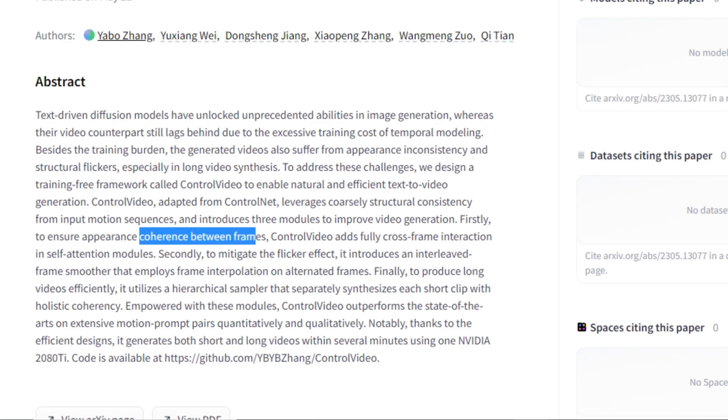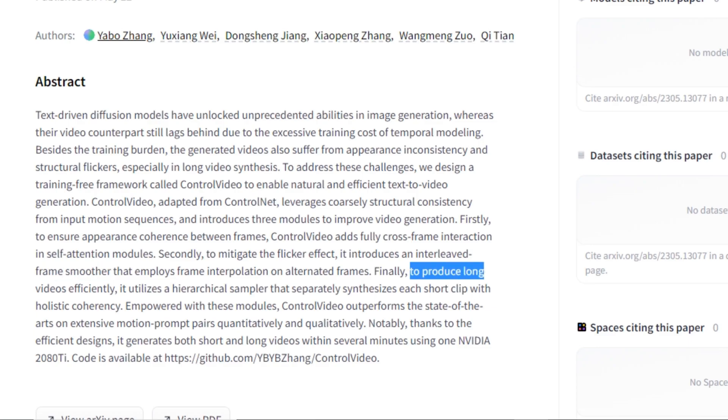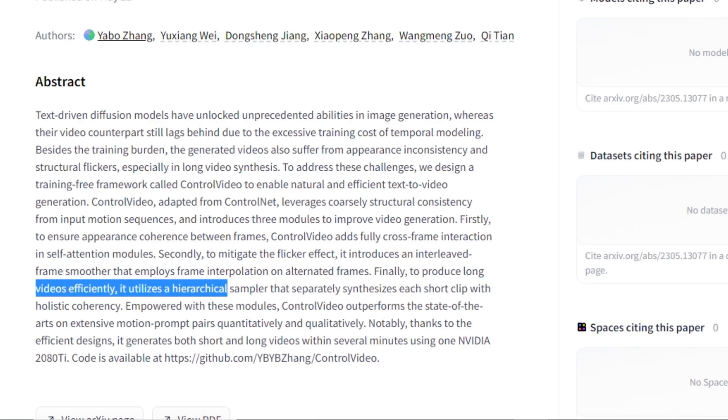First of all it ensures the coherence between the frames, and secondly it works to avoid the flickering effect to make the videos more smoother. And finally to produce long videos efficiently it uses hierarchical sampler. So this was a short and easy explanation for the non-technical persons like me.